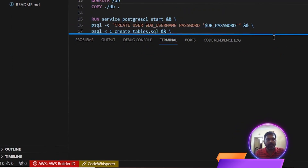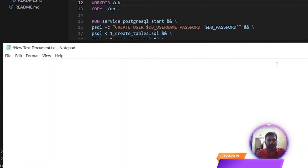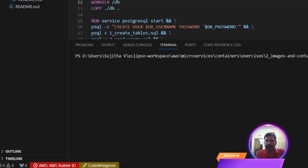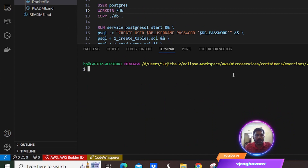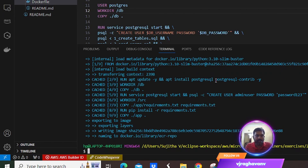Now we're seeing how to build and push an image into ECR. I have a Docker file which contains the base image as Python 3.10 and configuration for installing PostgreSQL, including the username and password. Let me start building this Docker file. I'm passing the Docker build command with the username and password for PostgreSQL. It has completed building the Docker file.